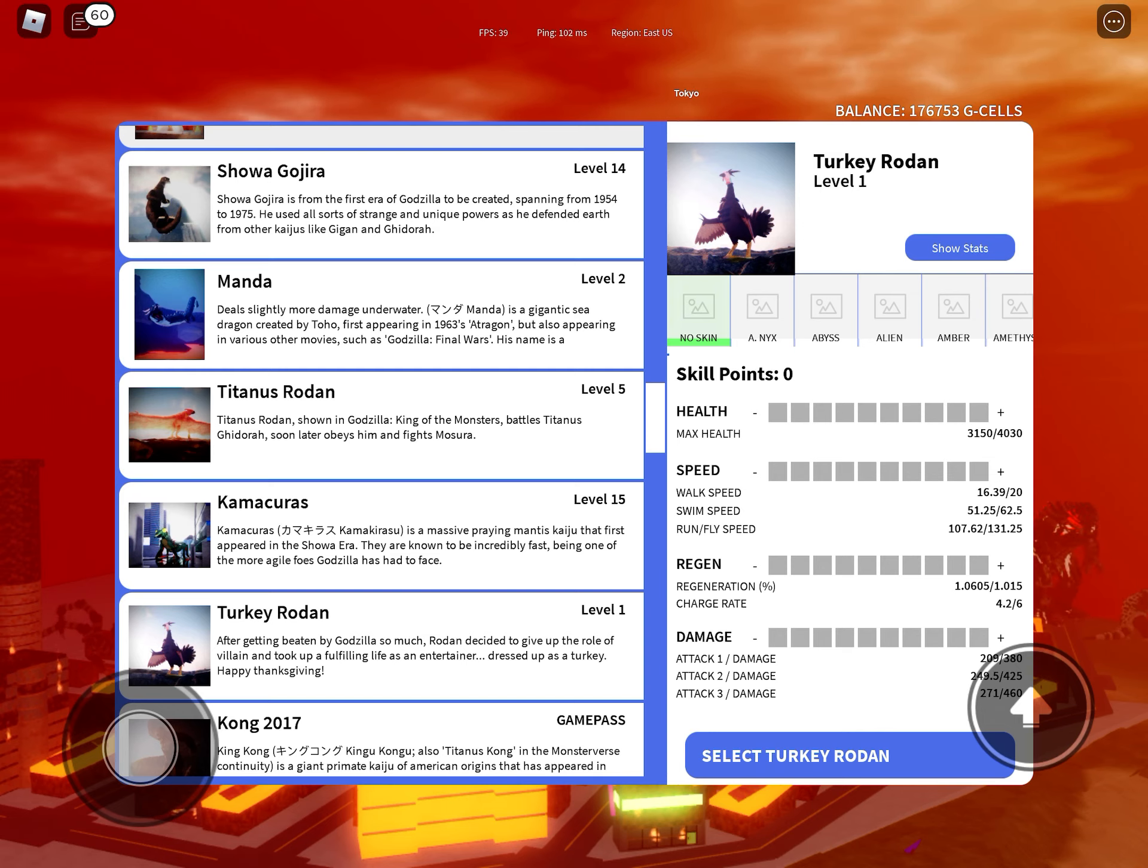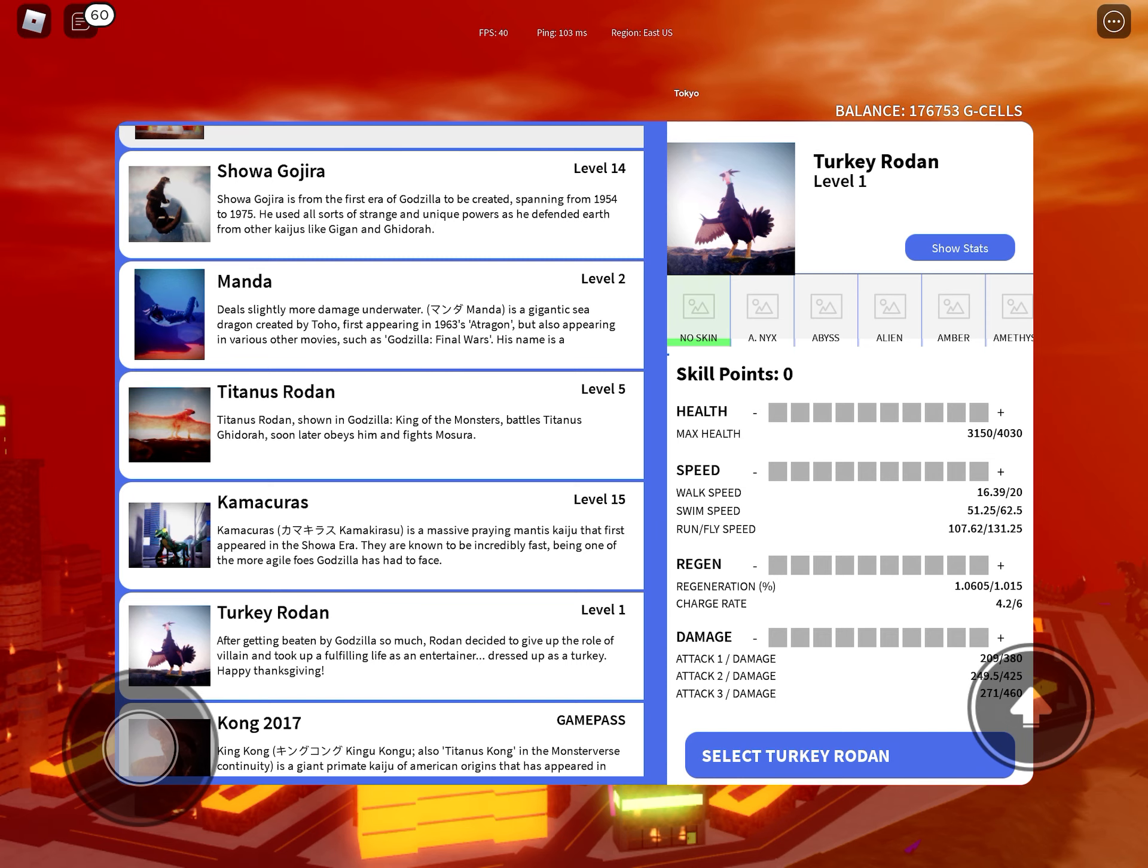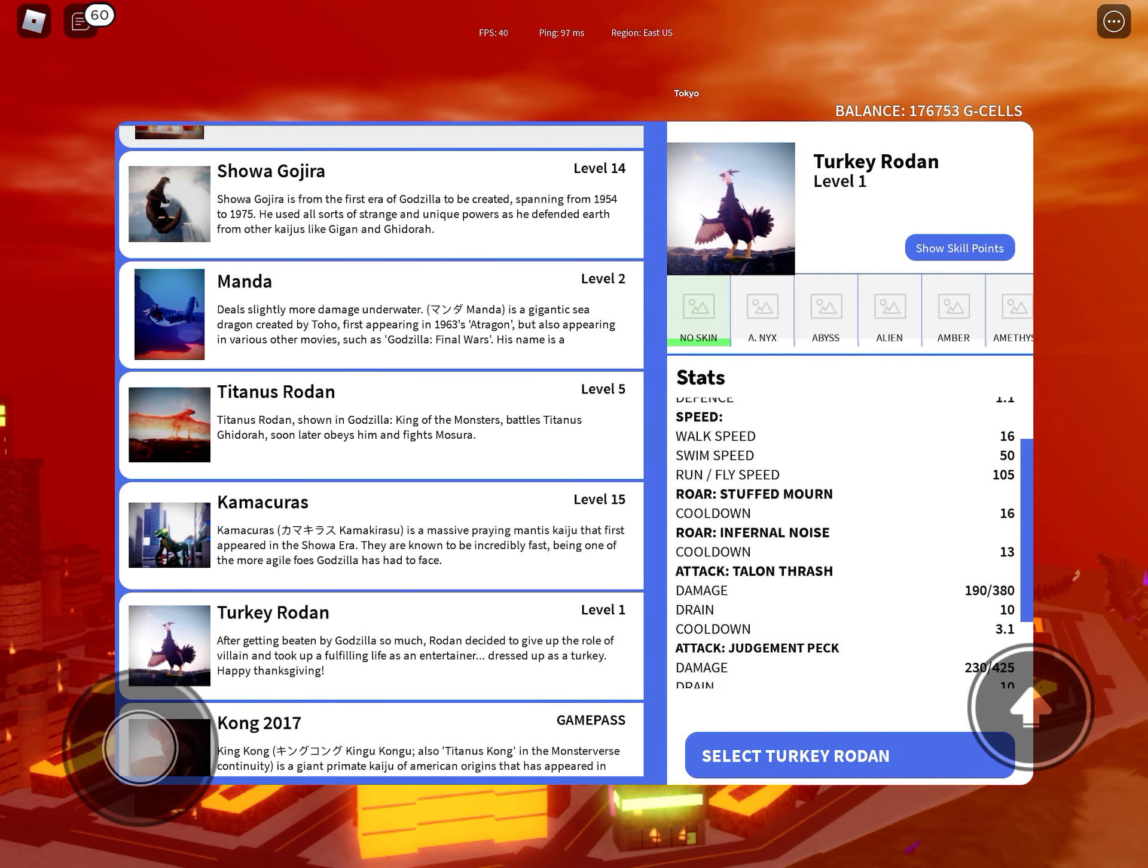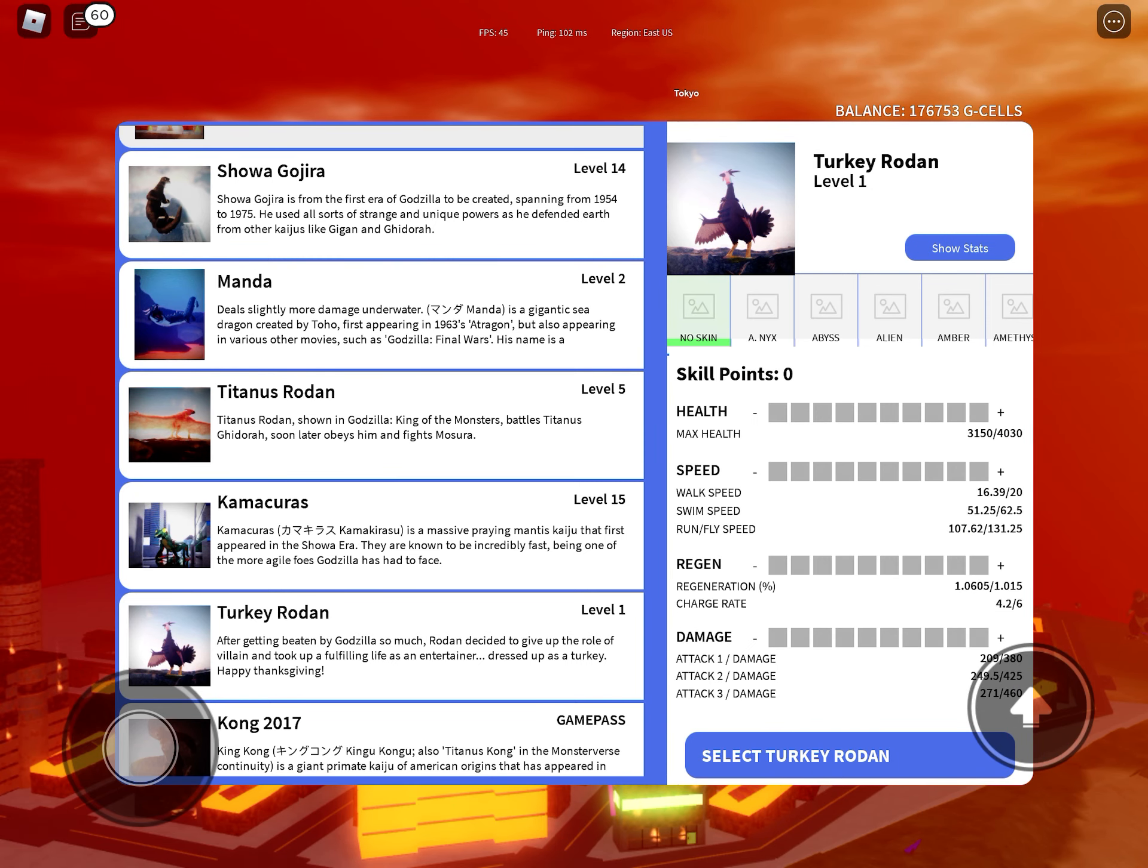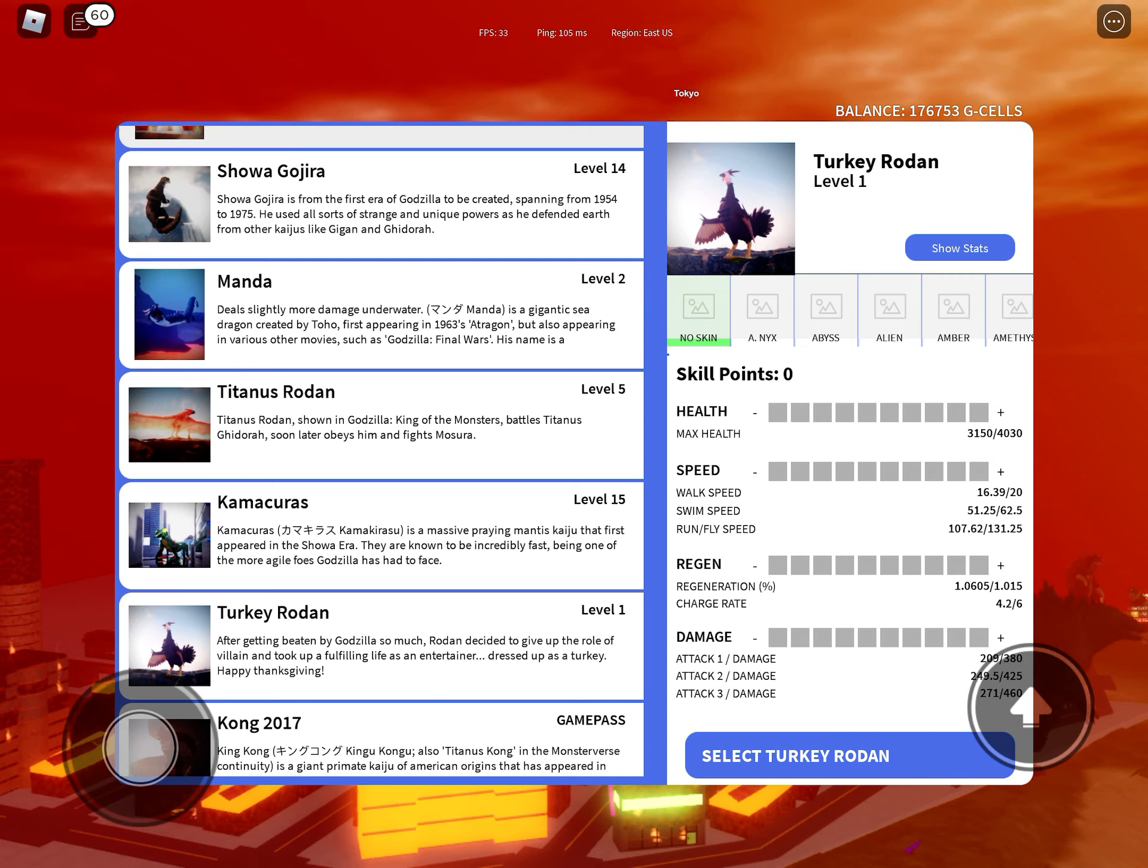Turkey Rodan's starting health is 3,150 to 4,030, defense is 1.1, walk speed is 16.39 to 20, swim speed is 51.25 to 62.5.